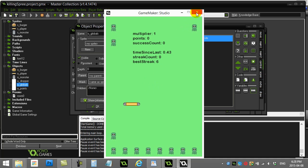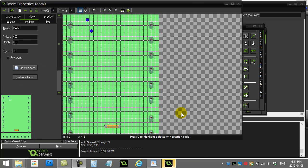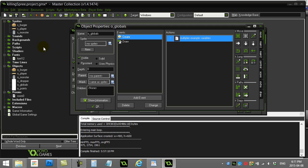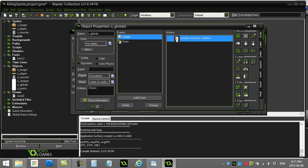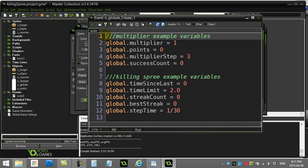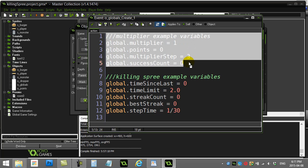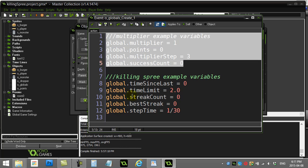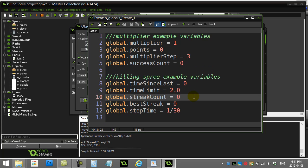Let's see how to tackle this killing spree code. You'll see here I have an object called globals — the room looks a lot like the room from my point multiplier how-to. The globals object is going to keep track of a couple of global variables for us. Ignore the ones up top from the multiplier video; it's the ones down here we're going to use.